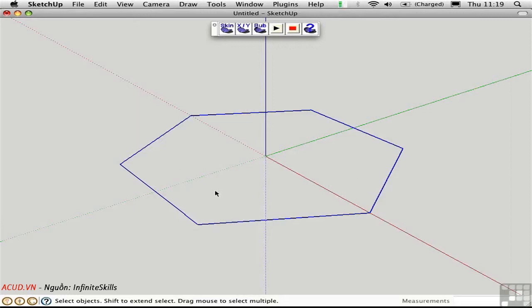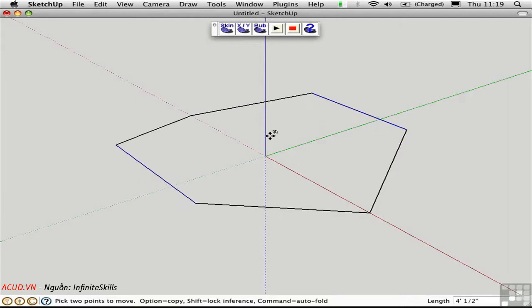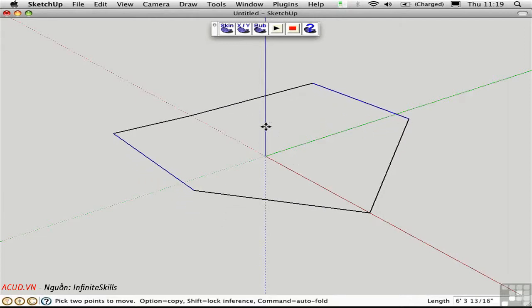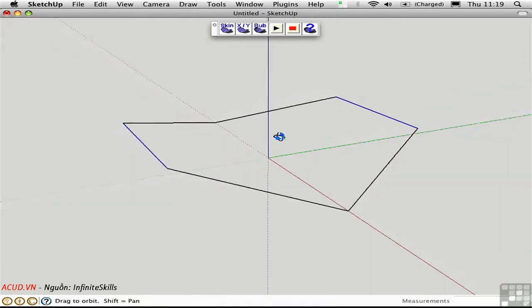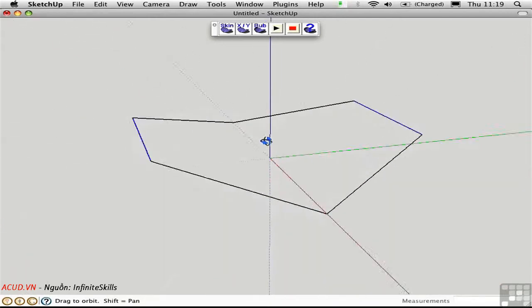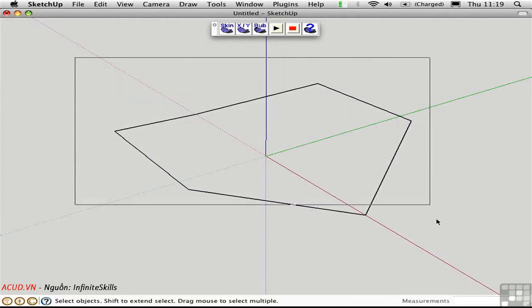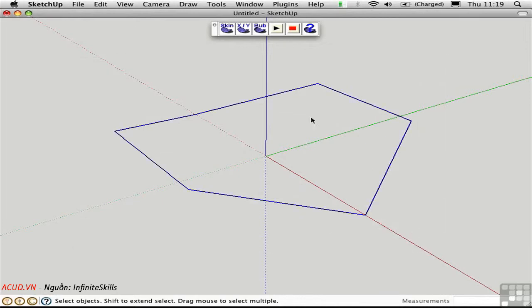Then I'll deselect and select these two opposite edges, holding down the shift key to do so. Then I'll move these up in the blue direction to create this form. What Soapskin and Bubble can do is create a surface that bridges all of these edges and connects them together in a smooth way. I'll select all of the edges, and then click this first button that says Skin.